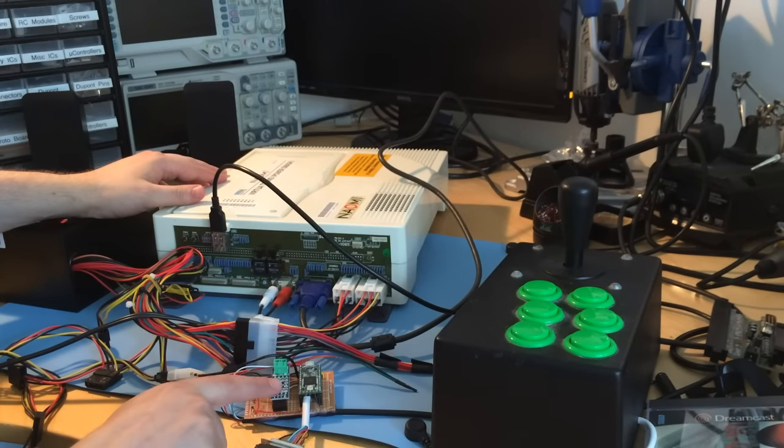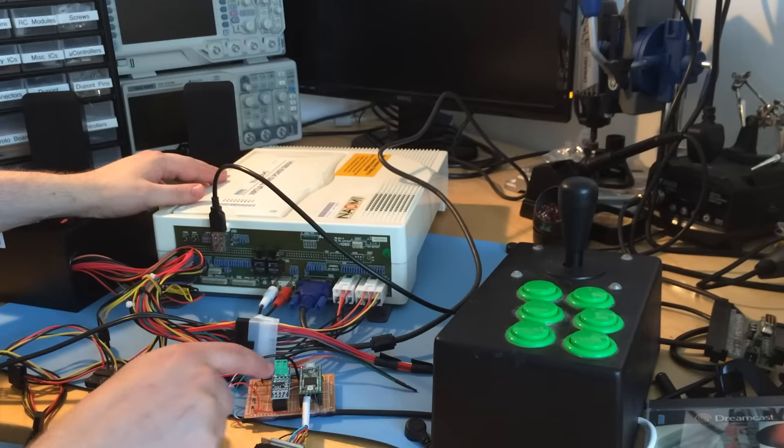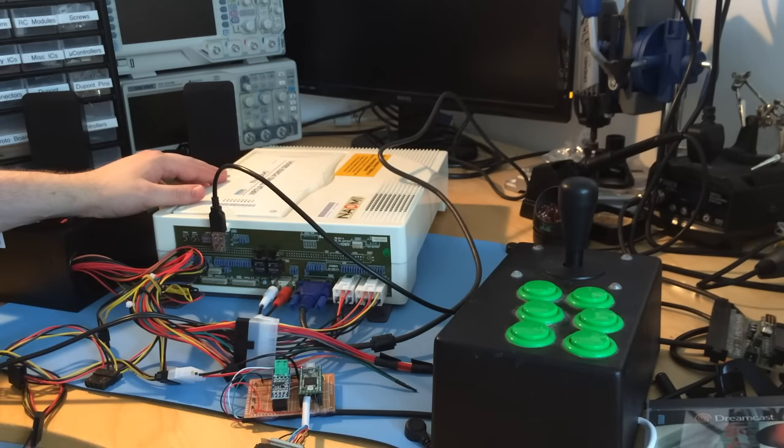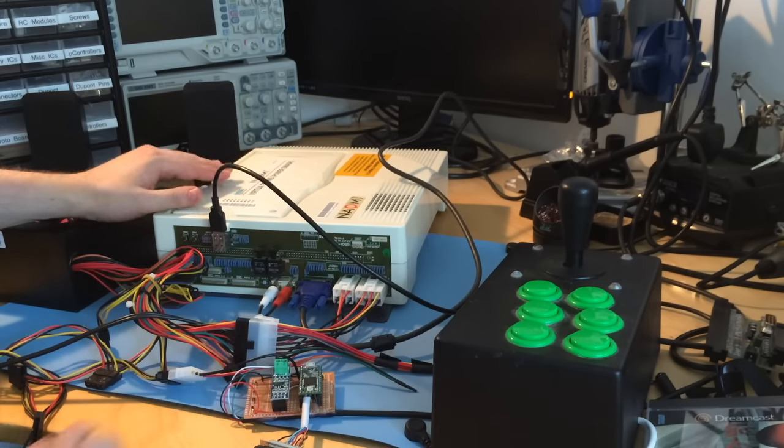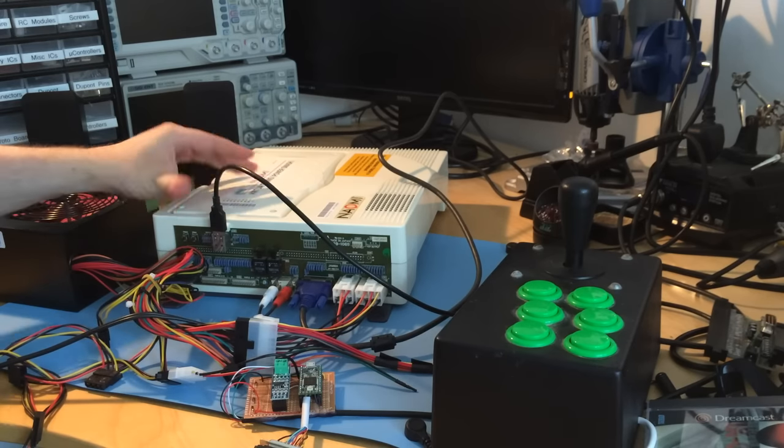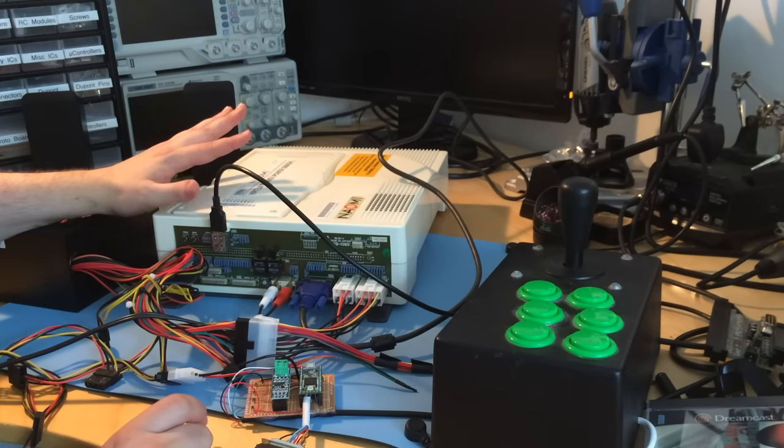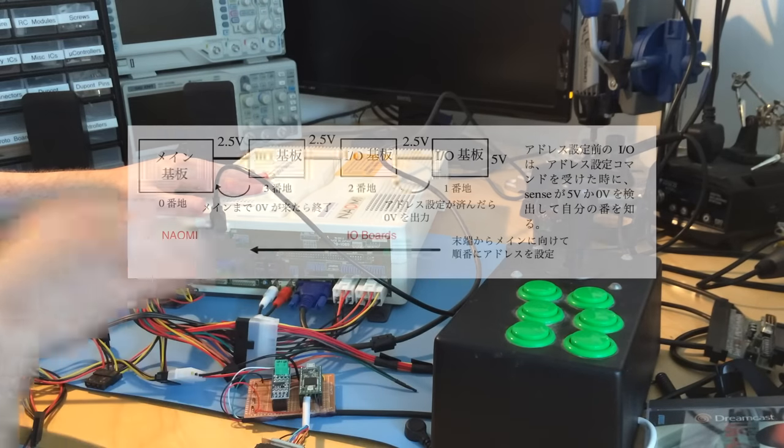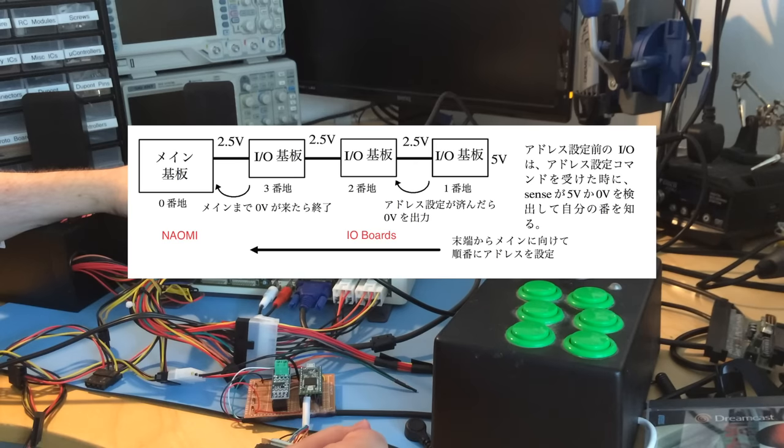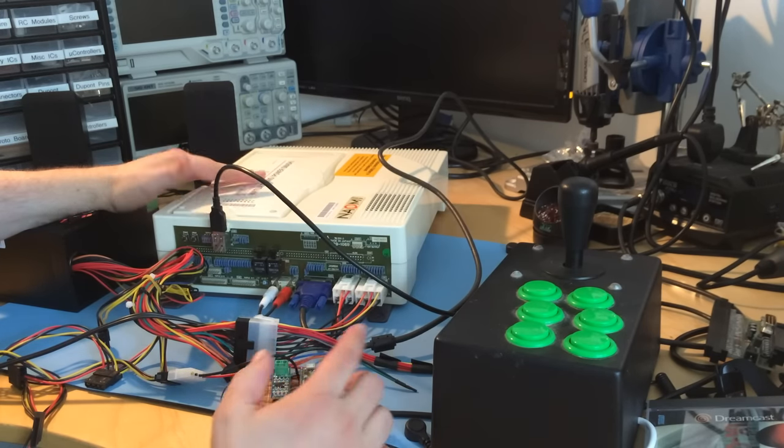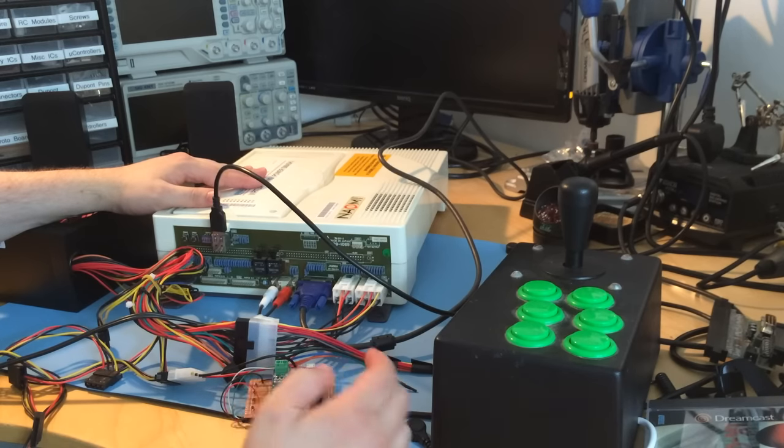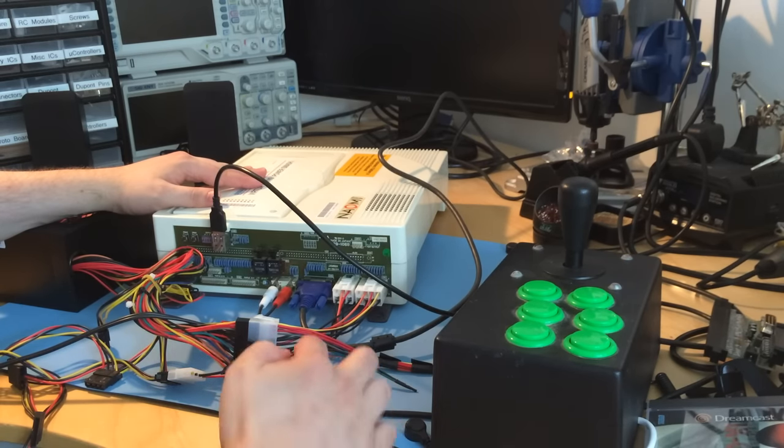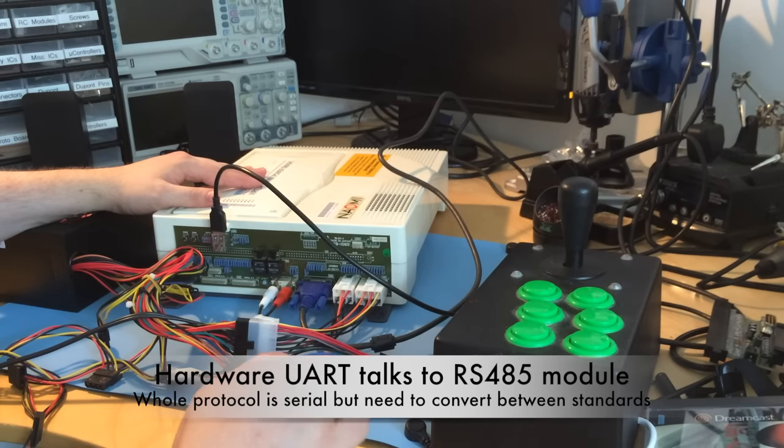This is an RS485 module - a serial protocol that uses differential signaling. There's this sense line. It looks like USB but it's not. The sense line is for uniquely numbering devices because you're supposed to be able to have multiple ones in a chain. This is a Teensy, which is probably overkill for this project, but I like these modules. It has a hardware UART on it, which is basically a serial port.